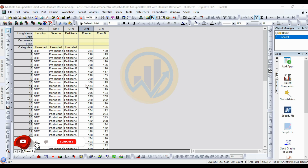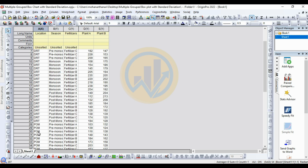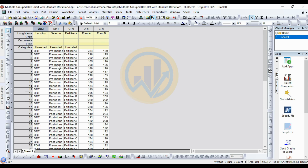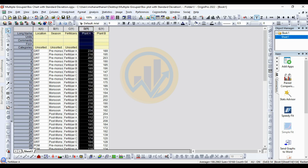This is the dataset for creating the multiple grouped box chart with standard deviation. The first variable is location — I take two locations: DRT and POM. The second variable is season — three different seasons: pre-monsoon, monsoon, and post-monsoon. The third variable is fertilizer type — three types: Fertilizer A, Fertilizer B, and Fertilizer C, with three replications. This dataset covers plant height influenced by fertilizer type, season, and location.